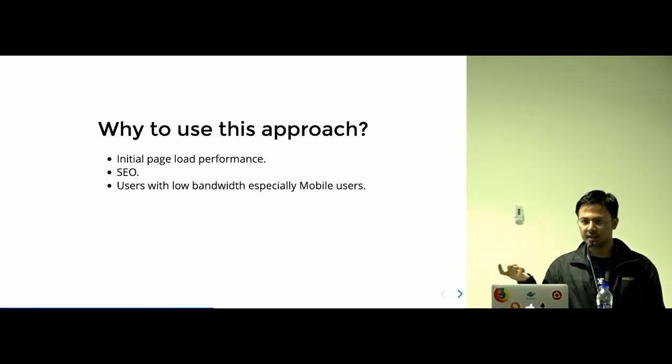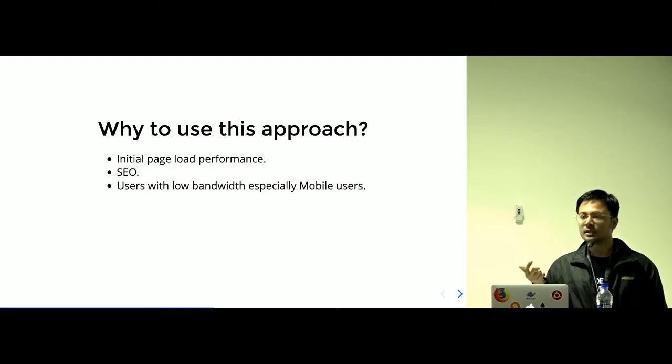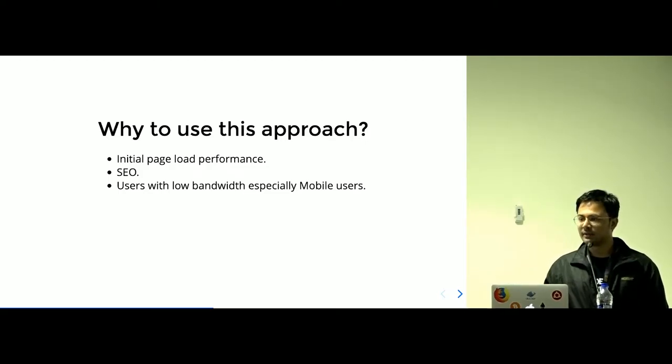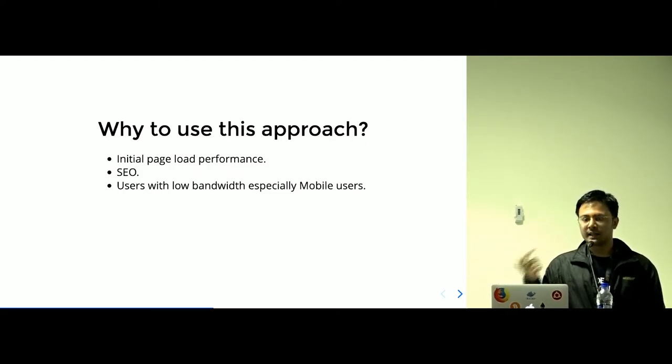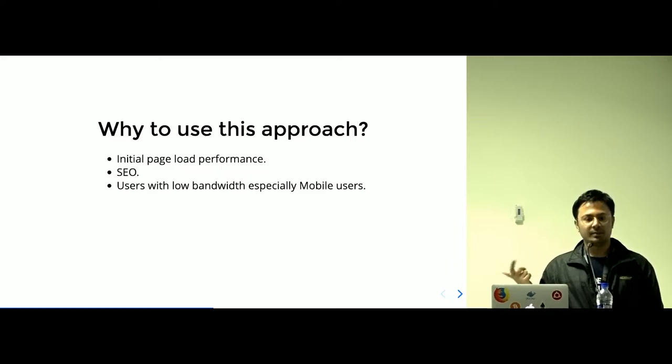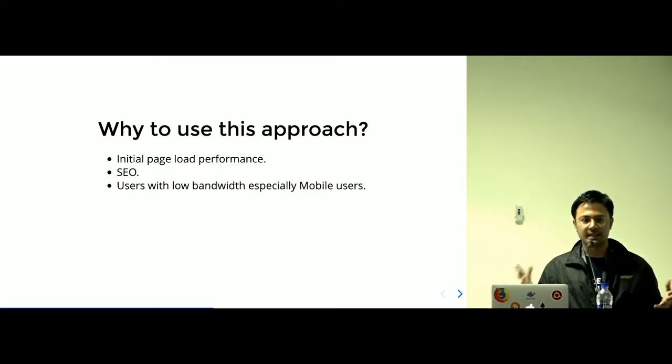SEO, you get points on SEO. And obviously, the users using the low bandwidth, like mobile users, can get benefit from using this approach. So, this is isomorphic app.